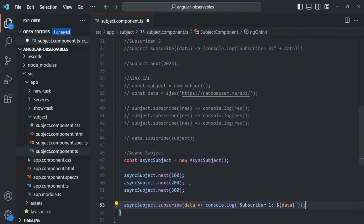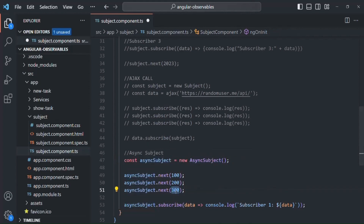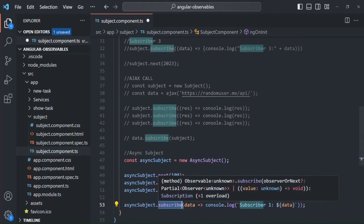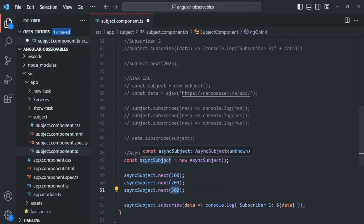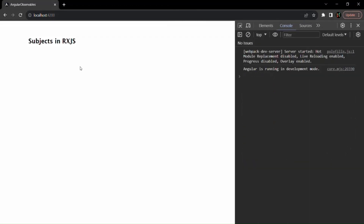Now, we learned that async subject is going to emit the last emitted value to all its subscribers. In this example, the last emitted value is 300. So 300 will be sent to all its subscribers. But async subject will only pass this value after the complete method is called. Currently, if I go to the webpage and clear everything, you will notice that nothing has been logged here.